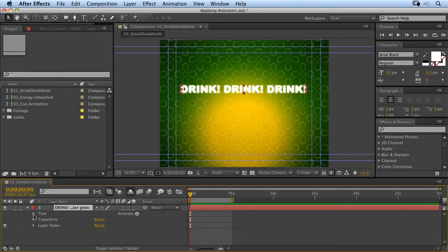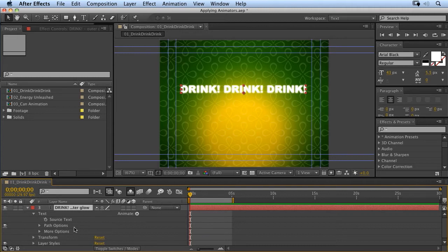So I'm going to open up my text, open up my text property group, and you'll see we have various options in here, including this little menu here, and this is what we want to concentrate on at the moment.